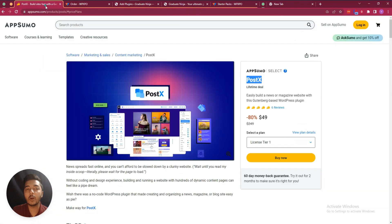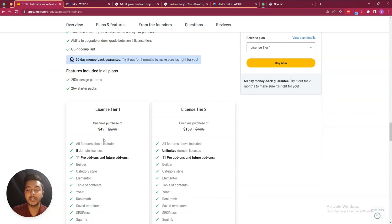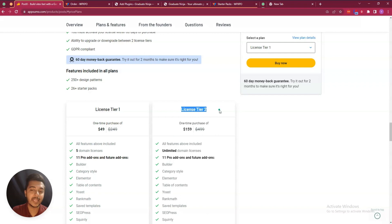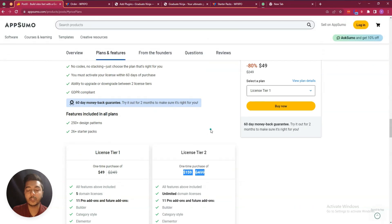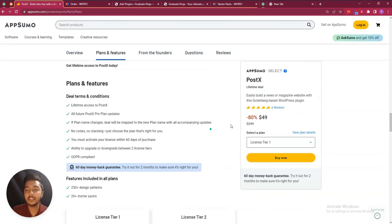They are running a lifetime deal on AppSumo. The single code pricing is $49 USD and you can have a five domain license. If you want an unlimited domain license, you have to get tier two which is $159 USD. You can get at least 10 percent discount on this pricing — just go to the description of this video.